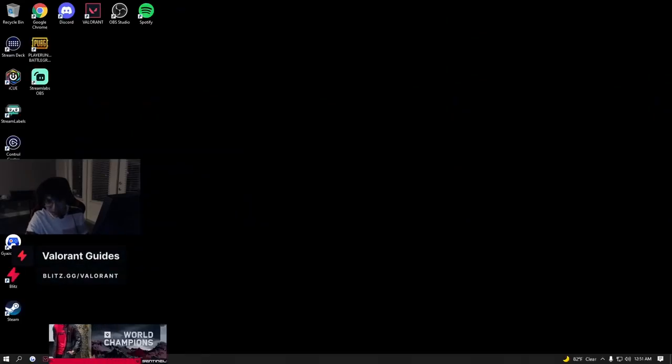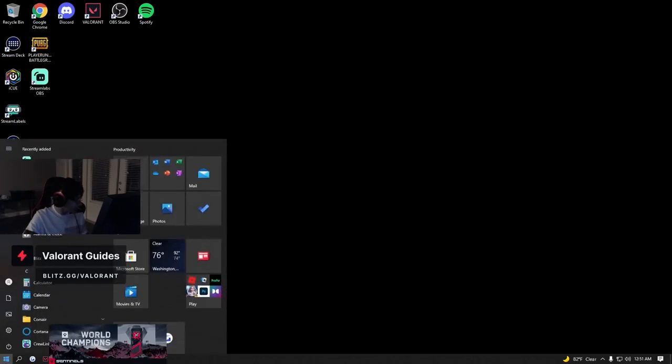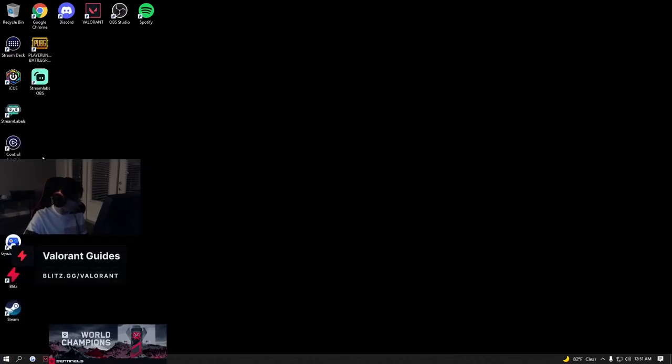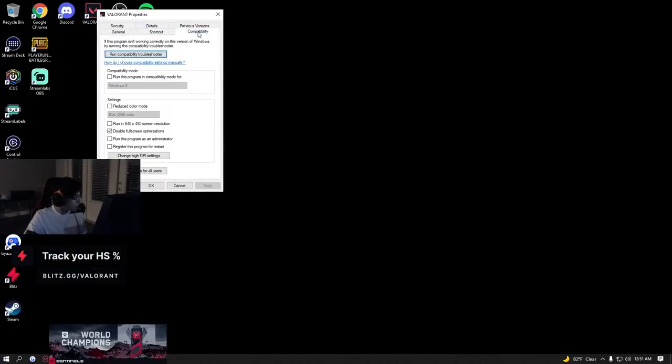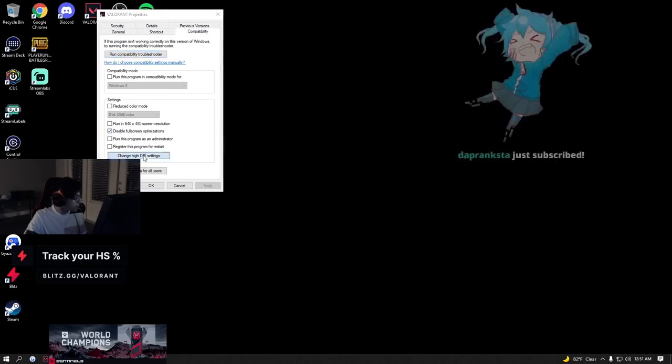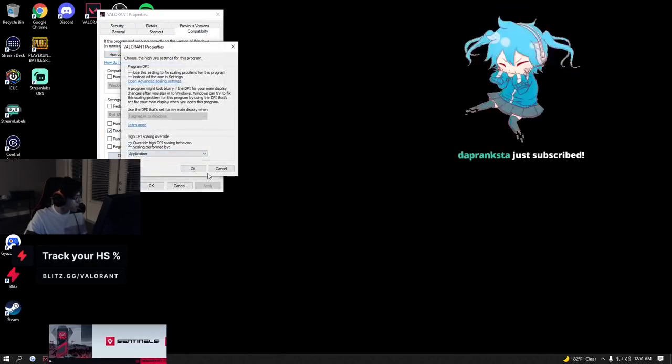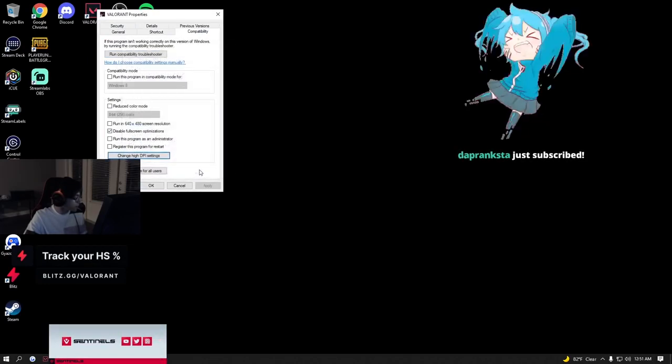Quickly I'm going to show you guys what I do when I optimize a PC. Whenever I play Valorant, I always make sure that compatibility full screen optimizations and high DPI application are set properly.